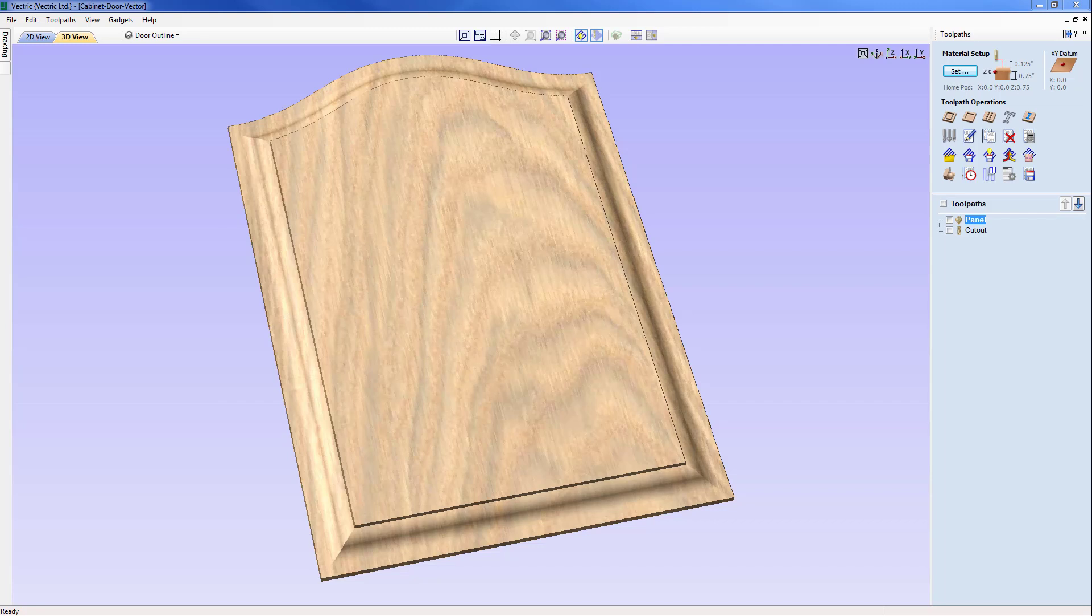We are going to start with a simple vector that represents the outline of our raised panel and another vector that represents the profile of the special cutting tool. We will add this tool to the tool database and following that we will create a profile toolpath using that tool to create the desired effect.